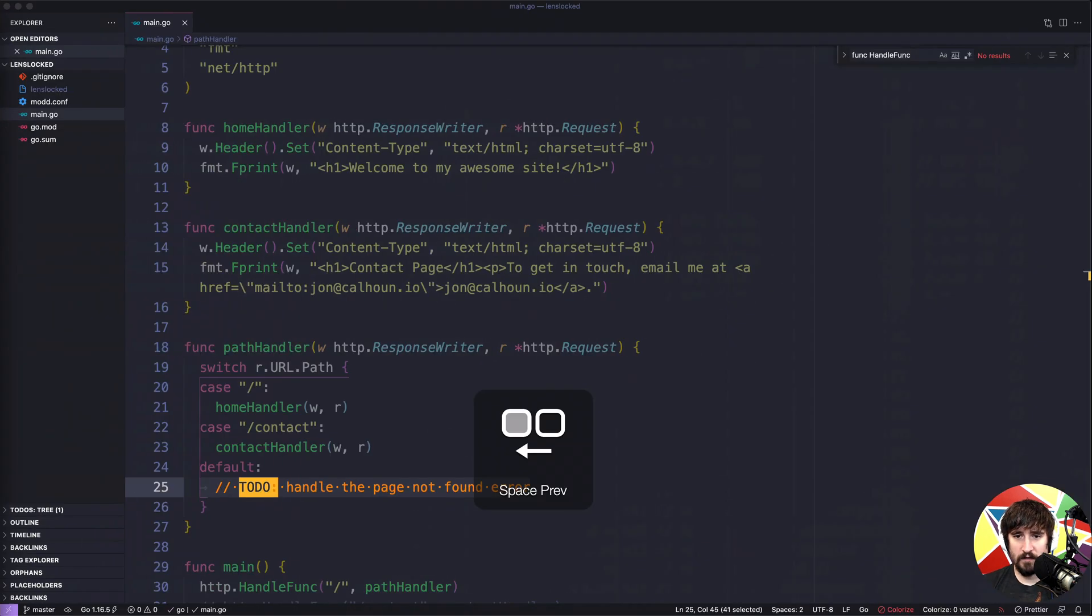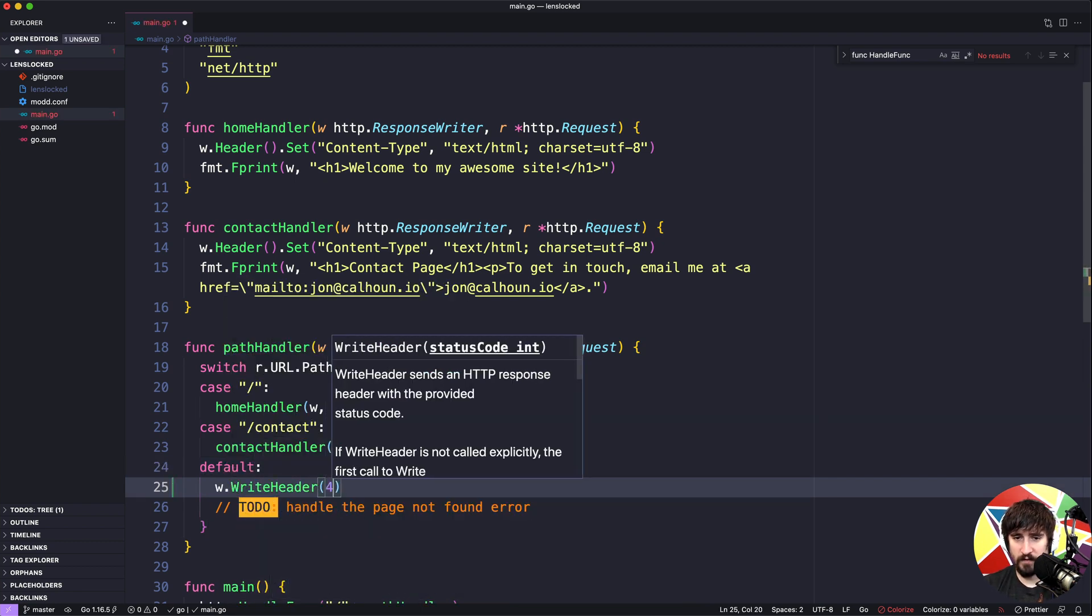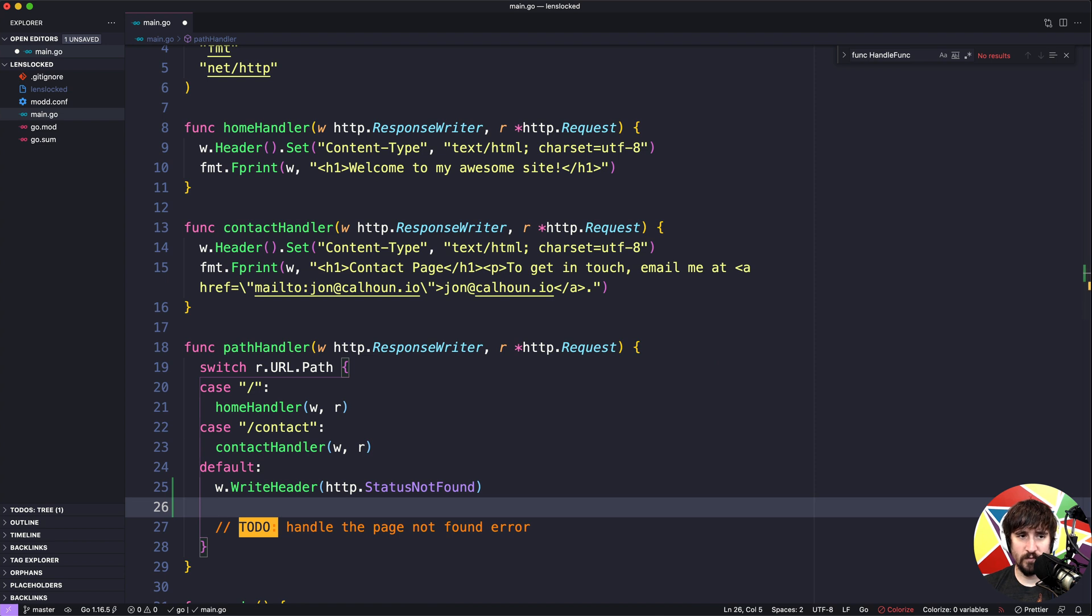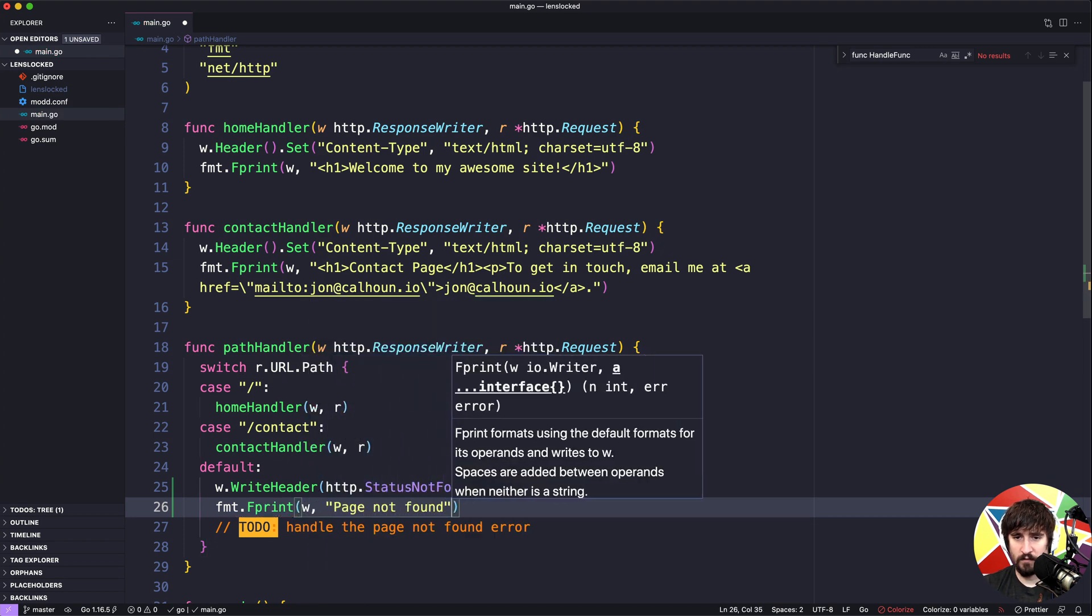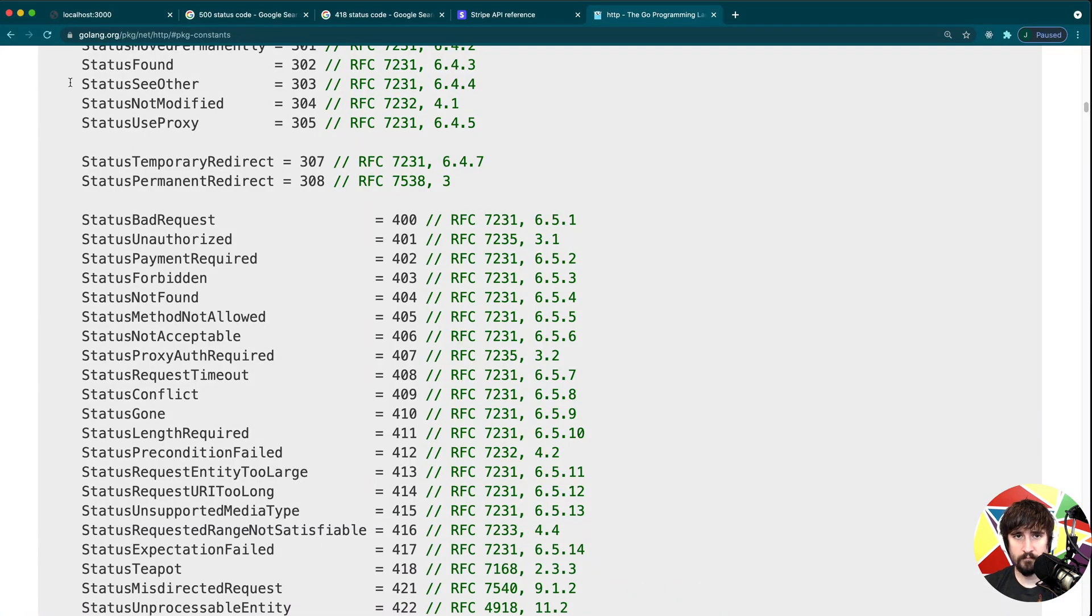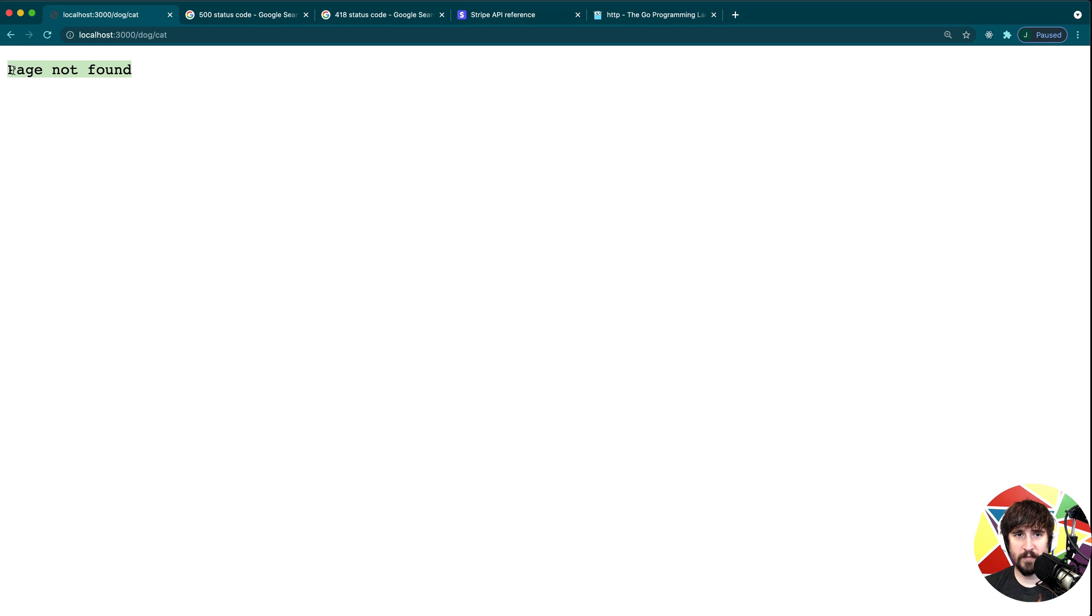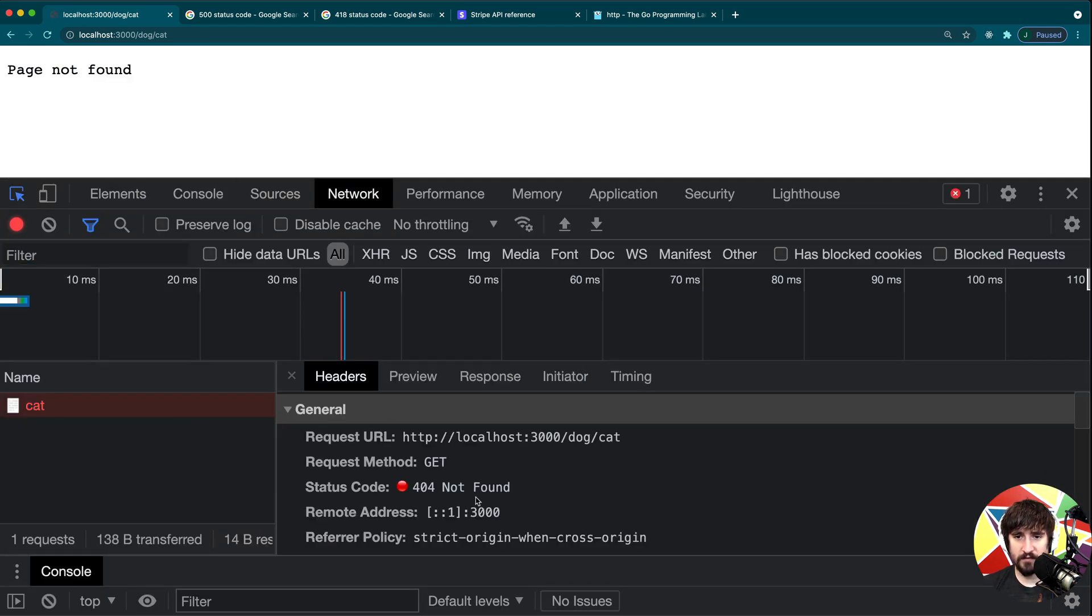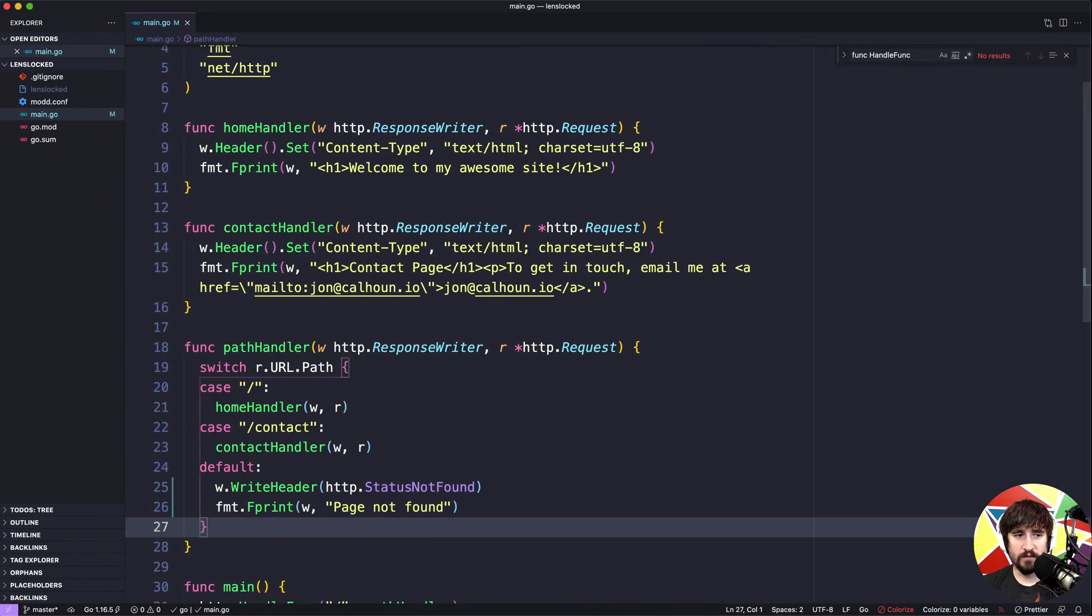So going back to our code, we are going to do something like w.WriteHeader, and we could just write 404 here. But instead I'm going to write http.StatusNotFound. And then we need to put some sort of message on the screen. So we could do something like fmt.Fprint, w, page not found. And that should potentially handle this for us. So let's go ahead and start our server or start it again and give that a test. So we want to go to something like dog/cat that isn't defined, and you'll see that we get a page not found error. And if we open up a network tab and refresh, we'll see that it's getting a status code of 404. And this shows up as red in the Chrome DevTools indicating that it was a bad request, which is another useful reason for sending back status codes.